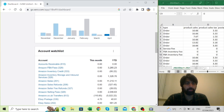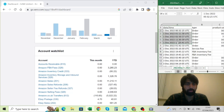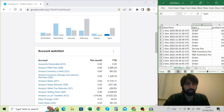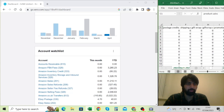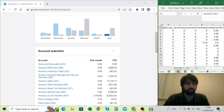In this particular case you can see this is the report from Amazon. It lists all the dates and types of transactions — product sales, product sales tax, postage credit, shipping, and so on.